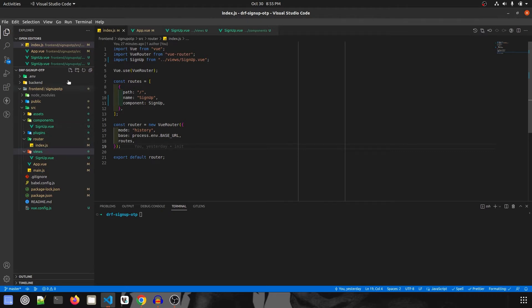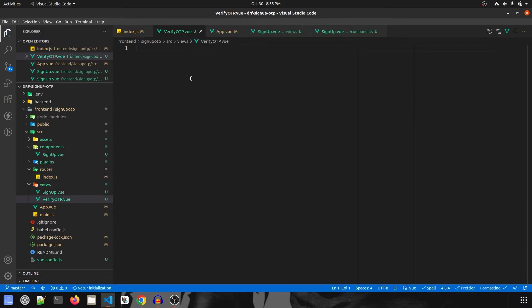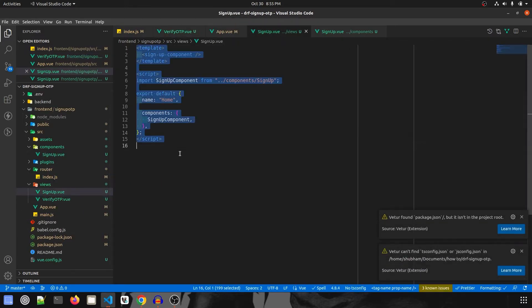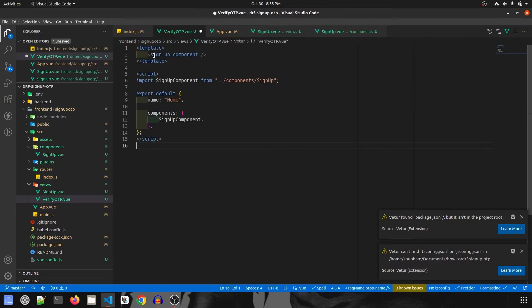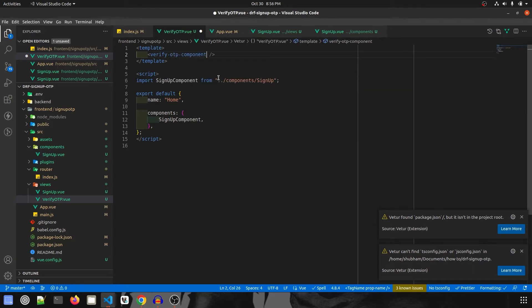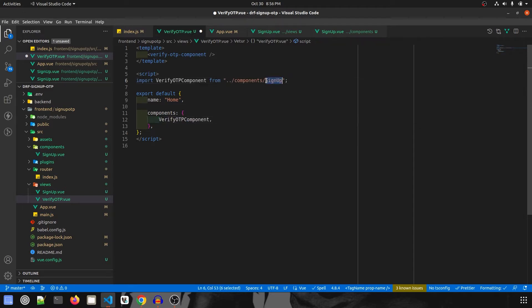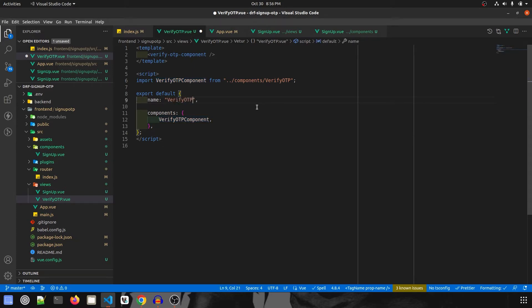First we'll create the view. Let me create a new file called VerifyOtp.vue. This will be exactly similar to the signup view, so I'm going to copy and paste it. The component name will be verify-otp-component instead of signup-component, and we are going to import it as VerifyOtpComponent. The component will be called VerifyOtp.